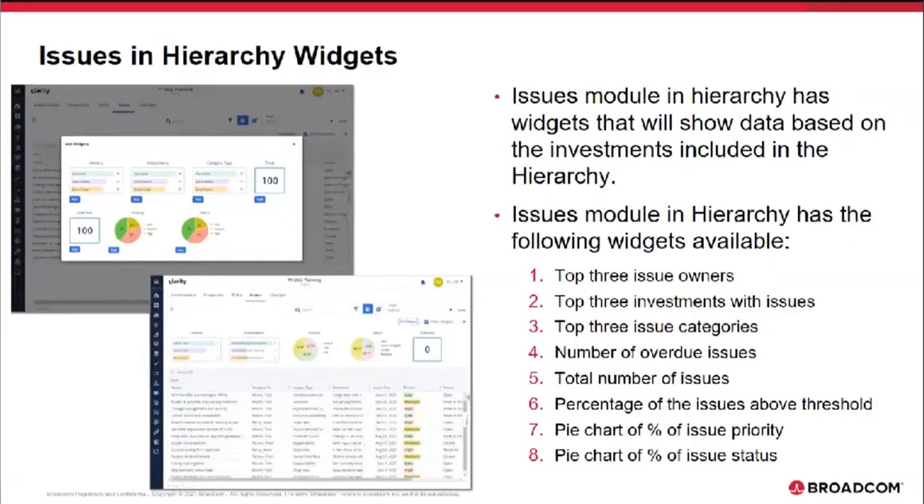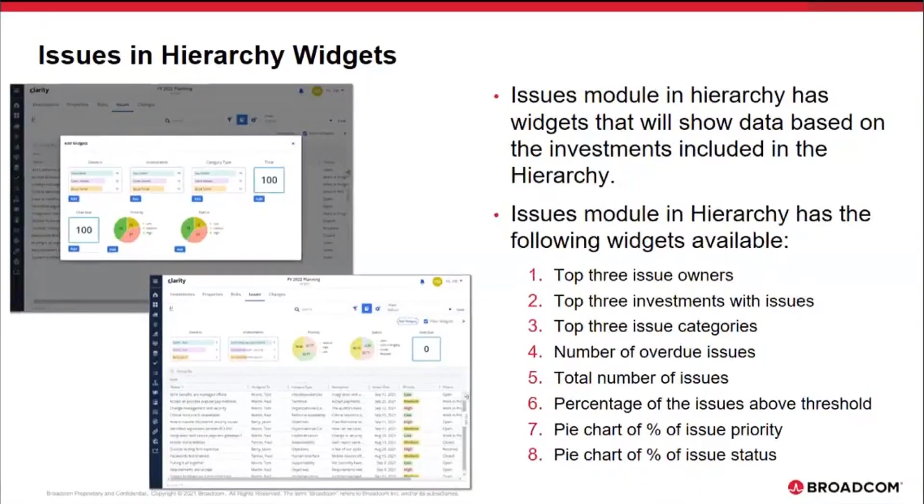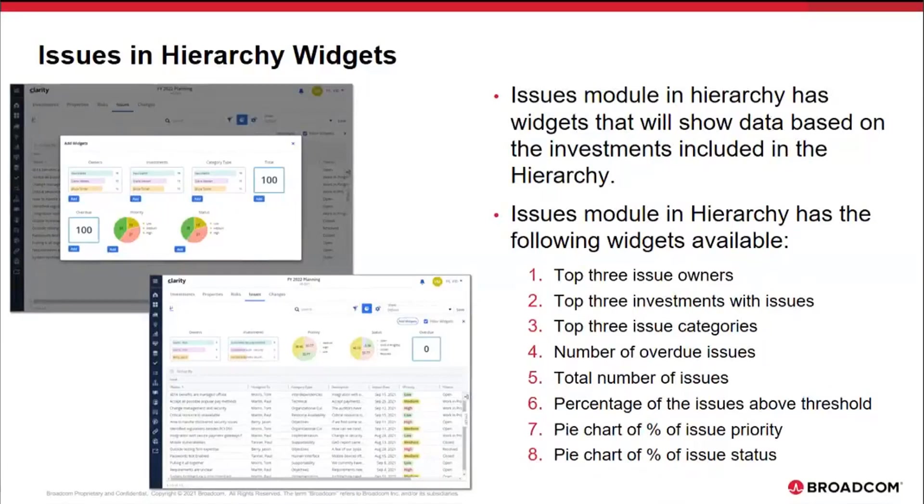The issues module of hierarchy is also new, and this allows us to include the following widgets: top three issue owners, top three investment by issues, top three issue categories, number of overdue issues, total number of issues, percentage of issues above threshold, pie chart of percentage of issue priority, and pie chart of percentage of issue status.